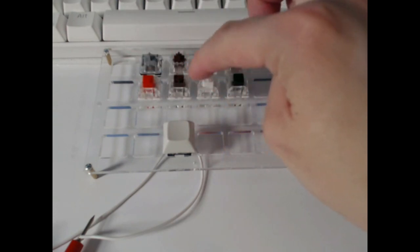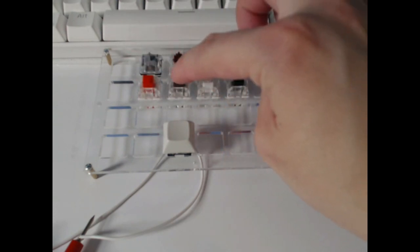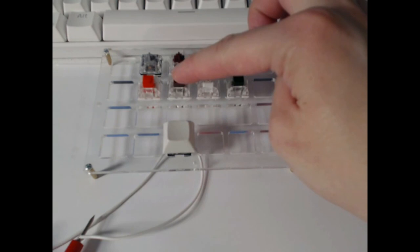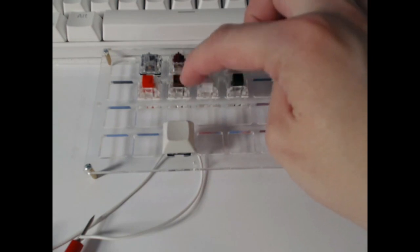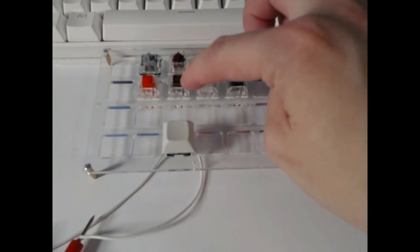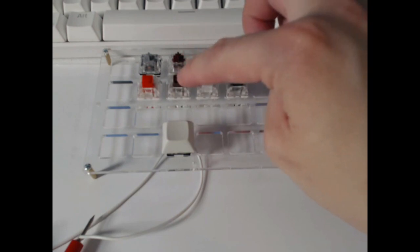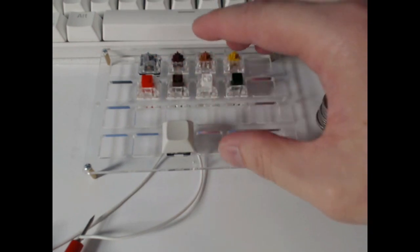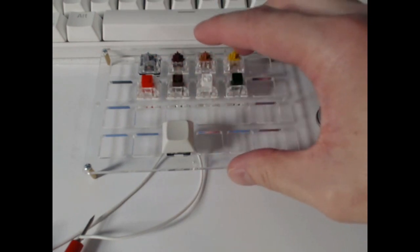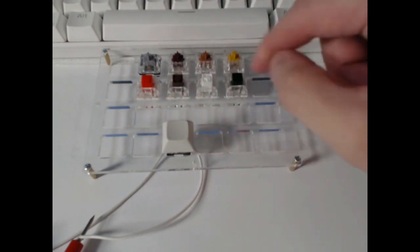And then you have the box brown, which is a tactile but non-clicky switch. It also has its tactile bump pretty high up at 1.8 mm. Now this is in comparison to the others, which are 1.1 mm.